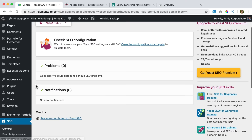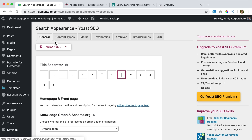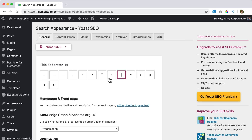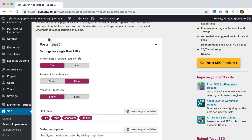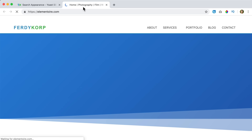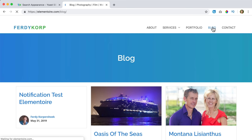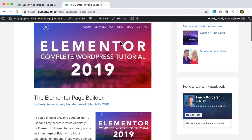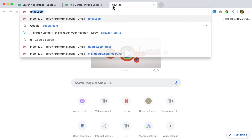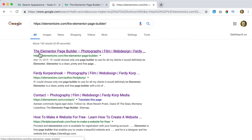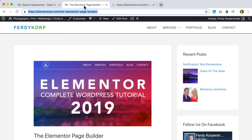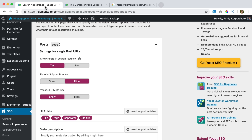Now we're back at the dashboard. Let's go to Search Appearance. At General we see the title separator — I like this one. We scroll down to see our organization name and logo. Then we go to Content Types. First: blog posts. If I go to my website's blog, for instance the Elementor Page Builder post, and search for it in Google, it shows the title, a dash, and then the site title — Photography Film Web Design. That's something we can change in the settings.